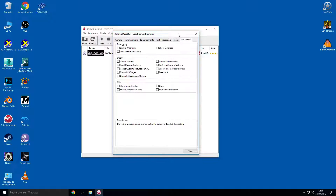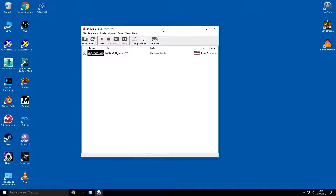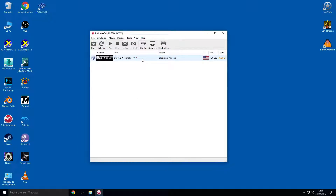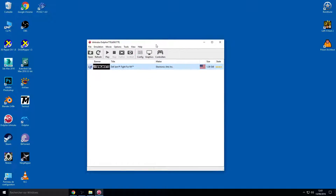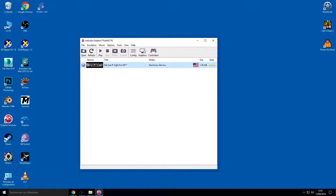You also need the ISO from the game. You can use a USA game, European game, or Japan game — that's not important for this tutorial. You can use whichever game you want. I'm using Def Jam Fight for New York USA.